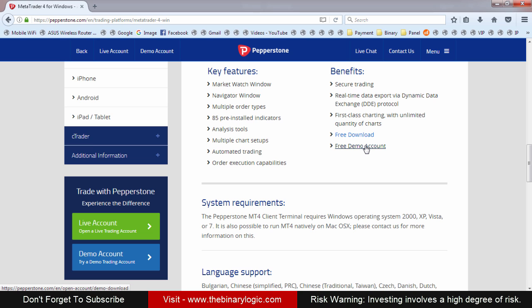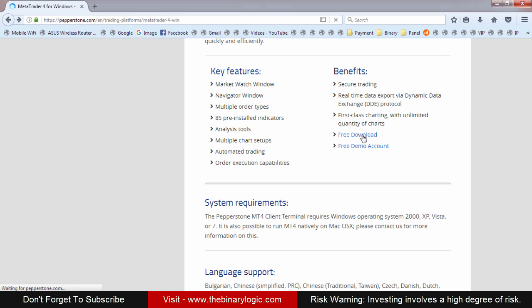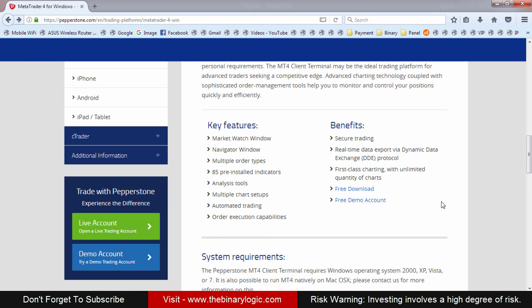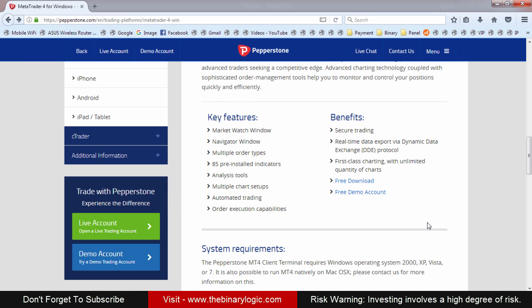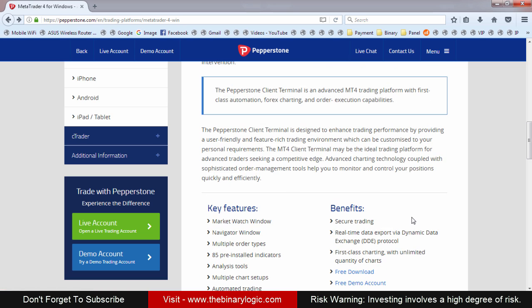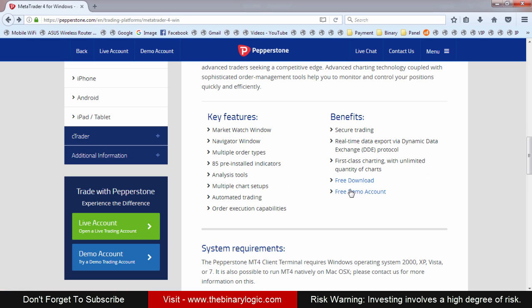Then you need to download and install the software — click the free download button. The first thing you need to do is download the software; click 'Free Download' and you'll be able to download and install it on your computer. I believe you already know how to install software after downloading. Then I'd suggest you create a free demo account from there.